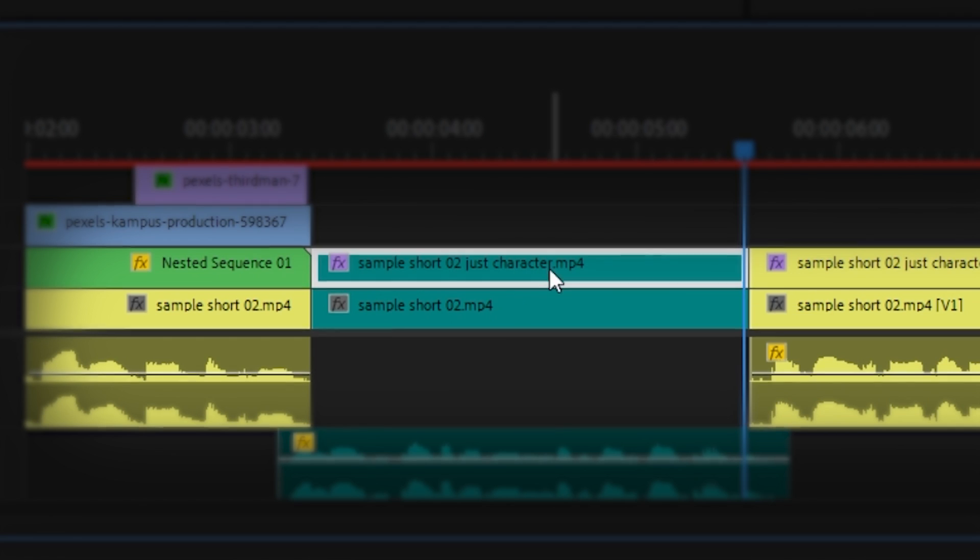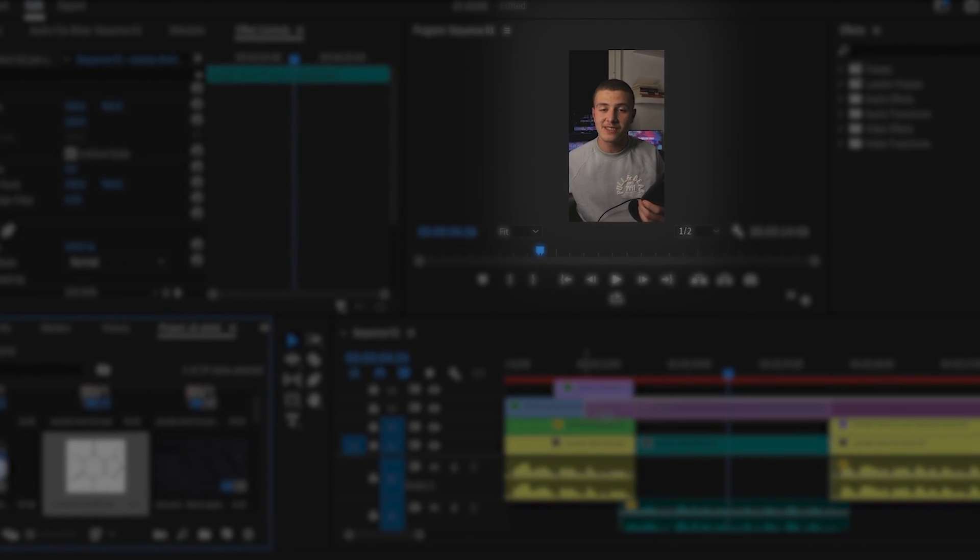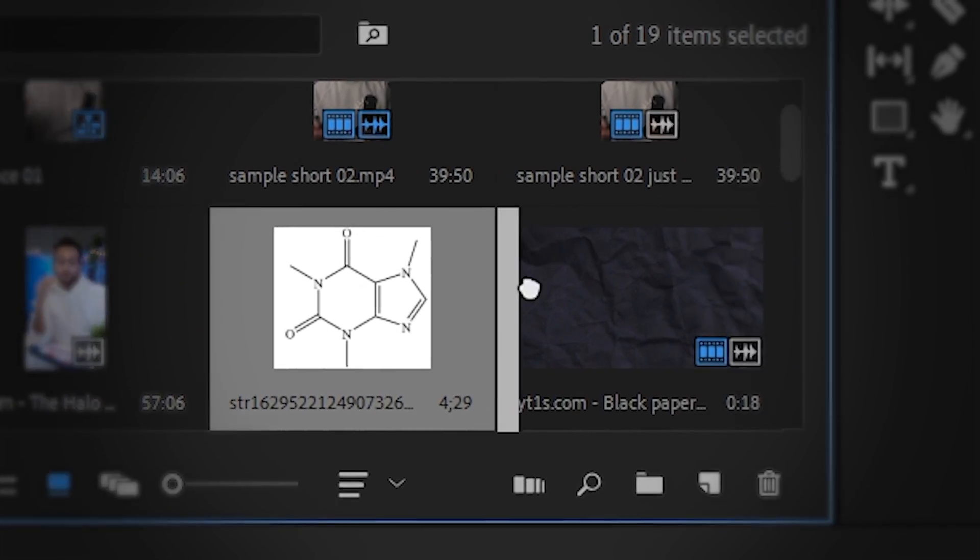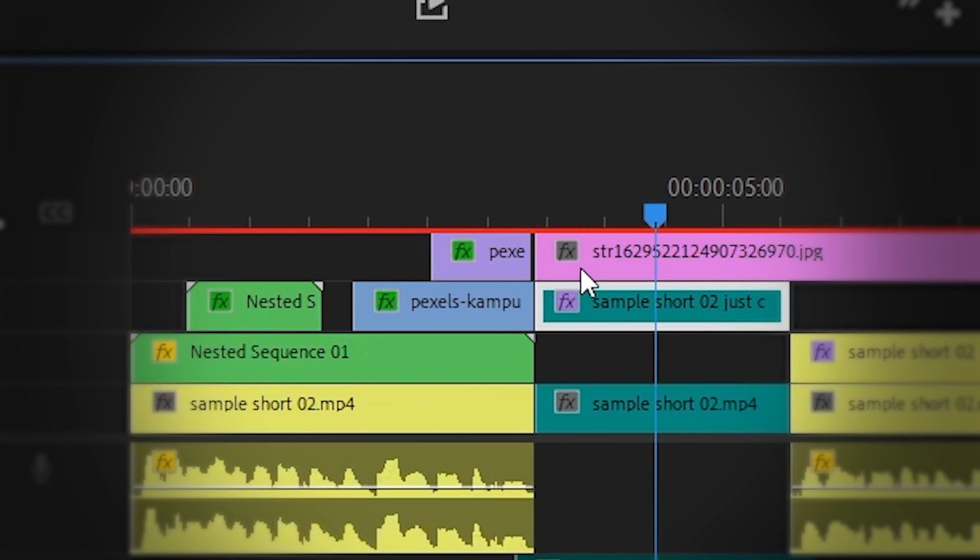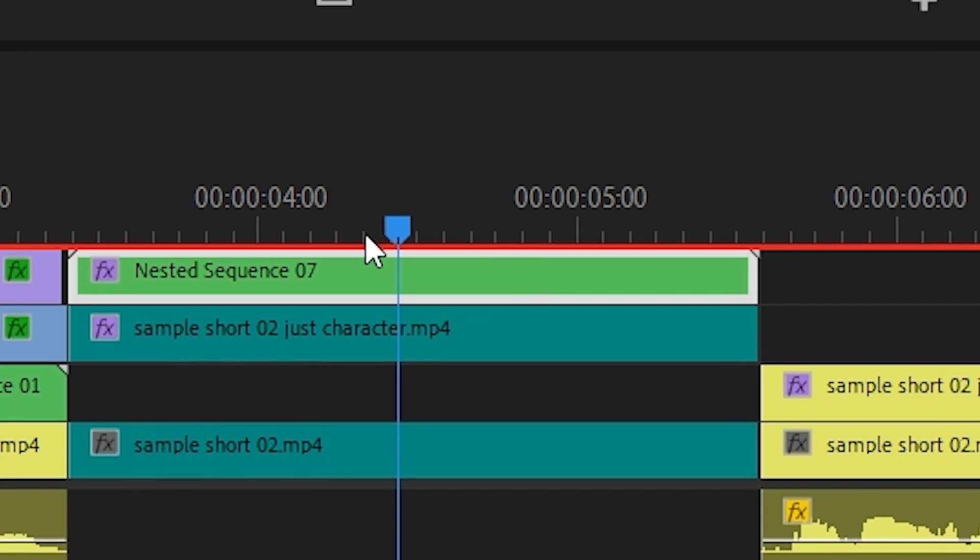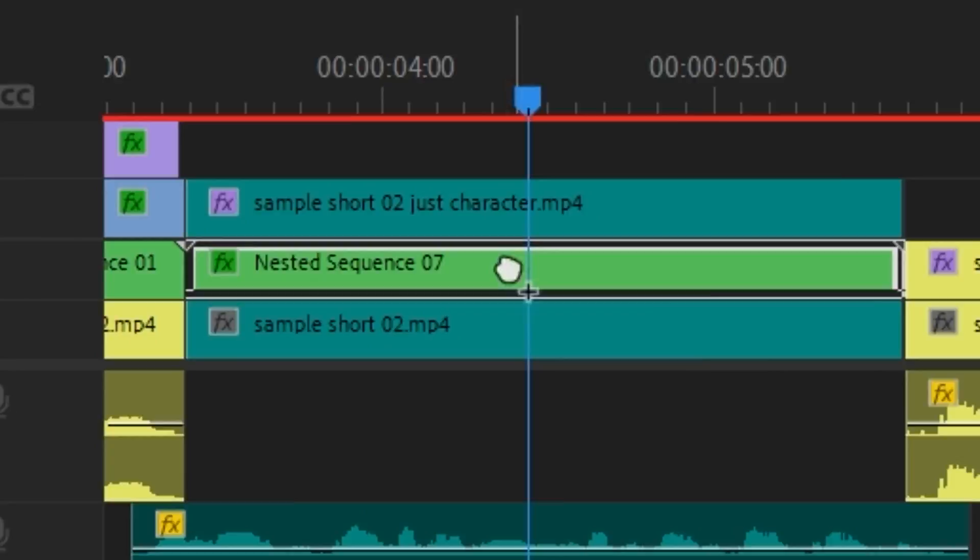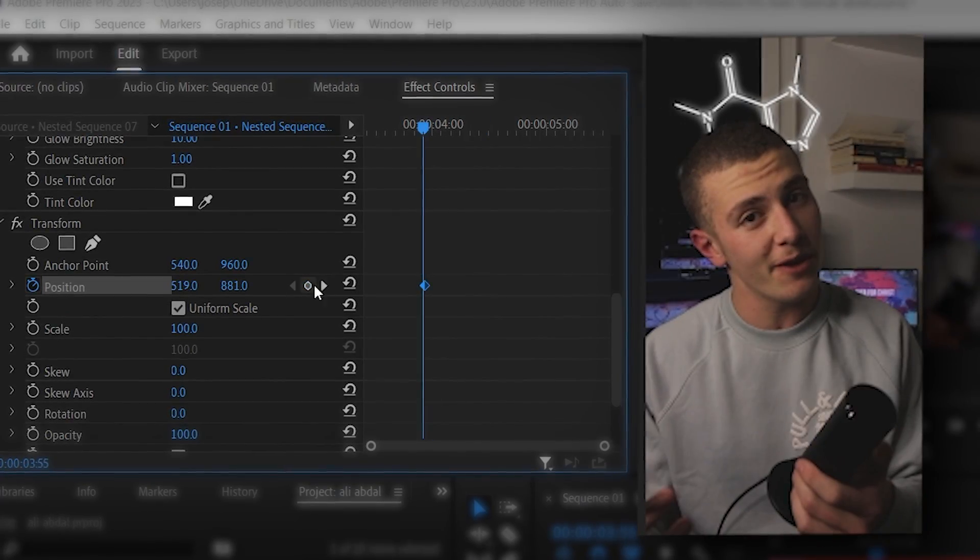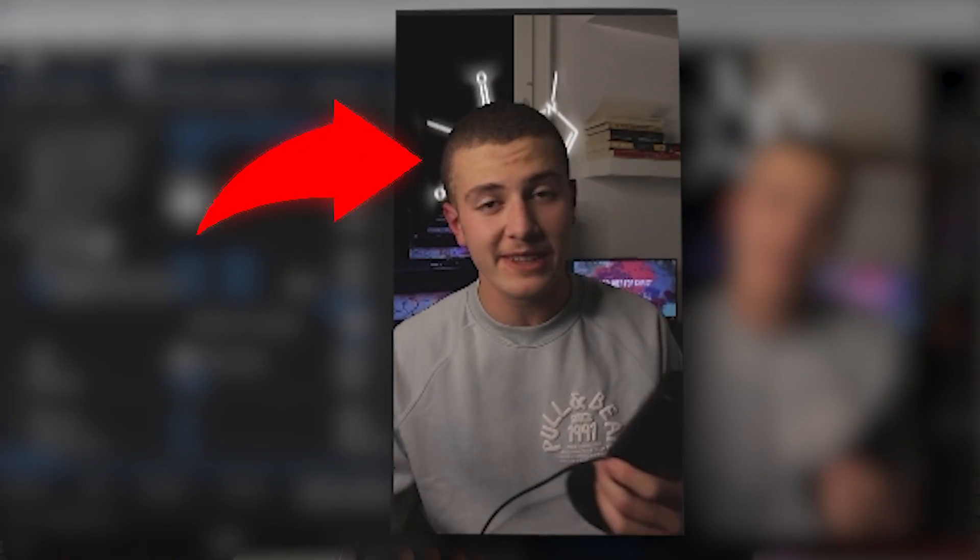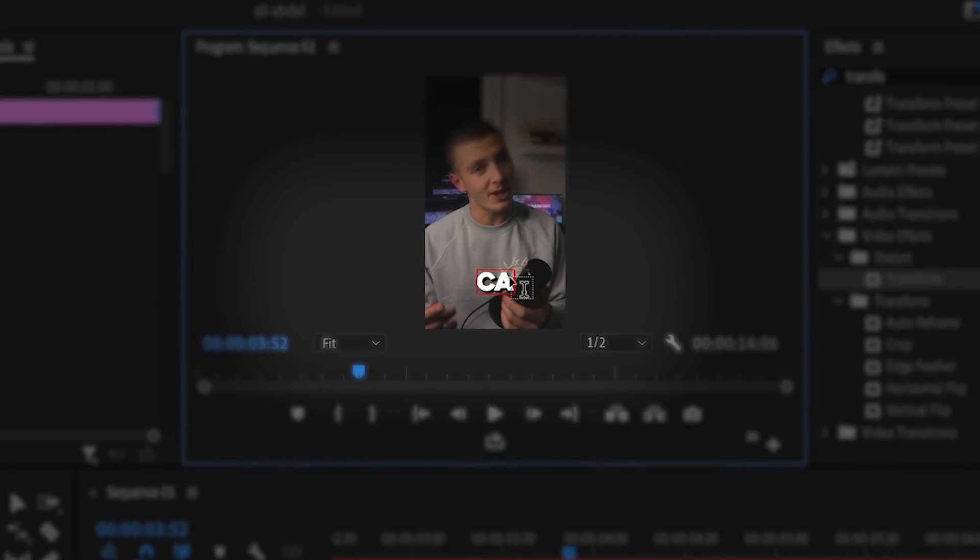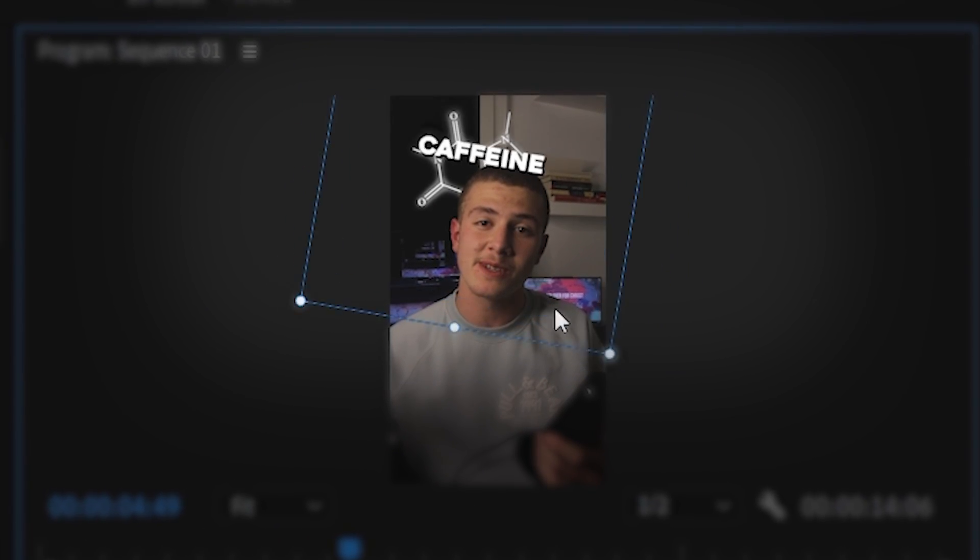I'll first push my character layer up. Since I'm talking about caffeine, I'll drag in an image of the chemical compound caffeine. I'll then remove the background, add a glow to it, and place it somewhere behind me. Then I'll drag in the transform effect and keyframe it so that it pops up from behind my back like this. I'll then drag in my text, change it to caffeine,